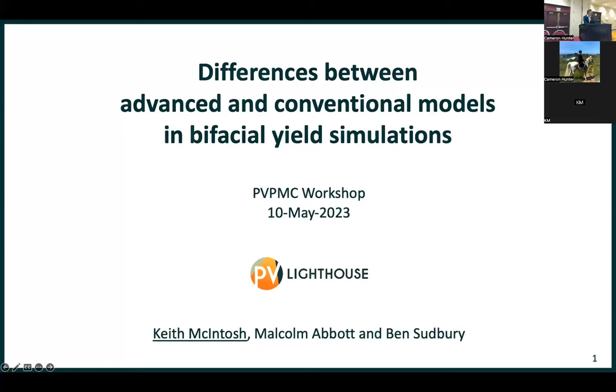Thanks, Jim. Thanks to all the conference organisers. It is a fabulous workshop. I love coming here. And thanks all for attending.